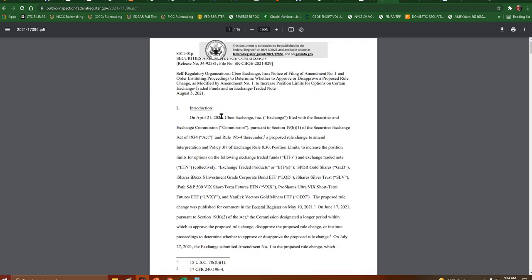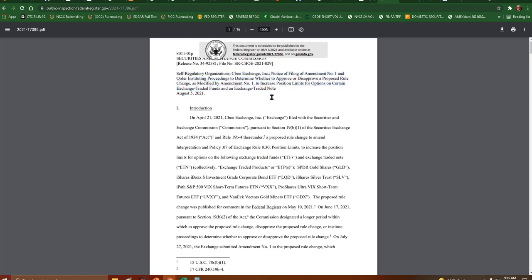Thank goodness. Okay, so I was worried about this filing. This showed up last week and was filed immediately, but the SEC has actually chosen to institute proceedings to determine whether to approve or disapprove this change.